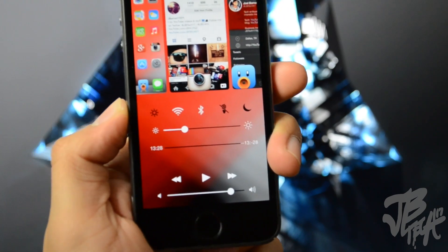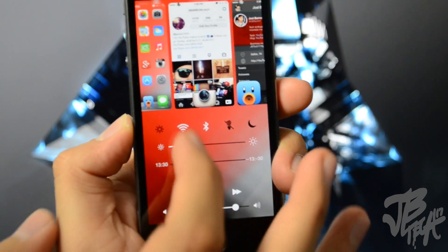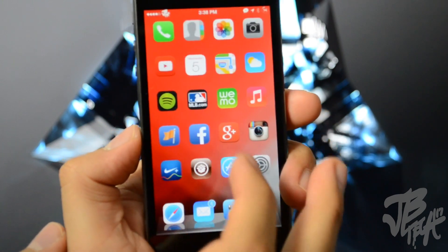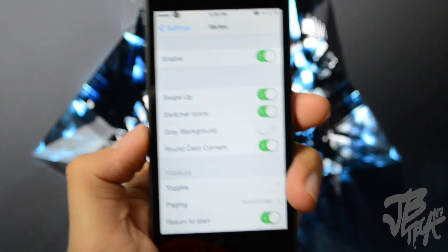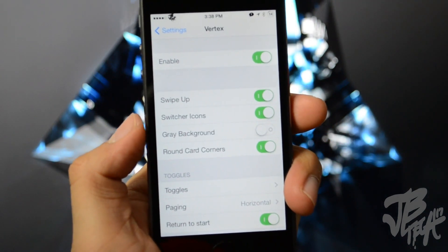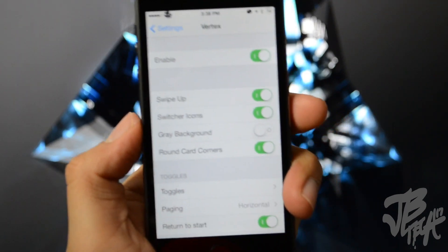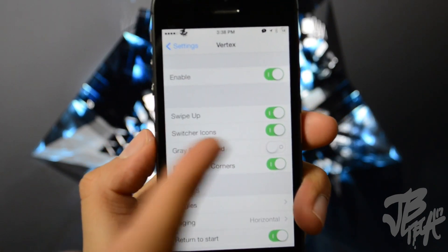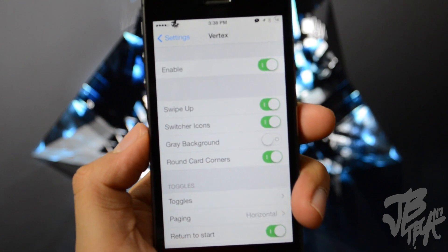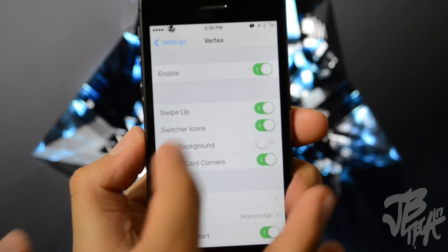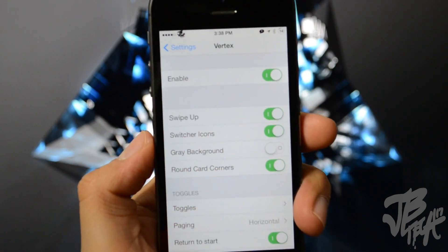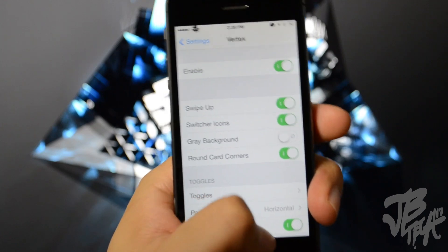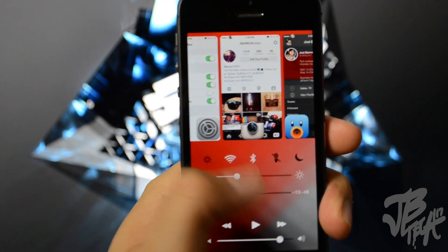So let's go ahead and take a look at your settings here. We're going to go into Settings, and if you go to Vertex you do have a couple settings you can change up. So you first have your kill switch right there to enable it or disable it, and then you have swipe up you can enable that, so that's how I have mine right now so if I simply swipe up.